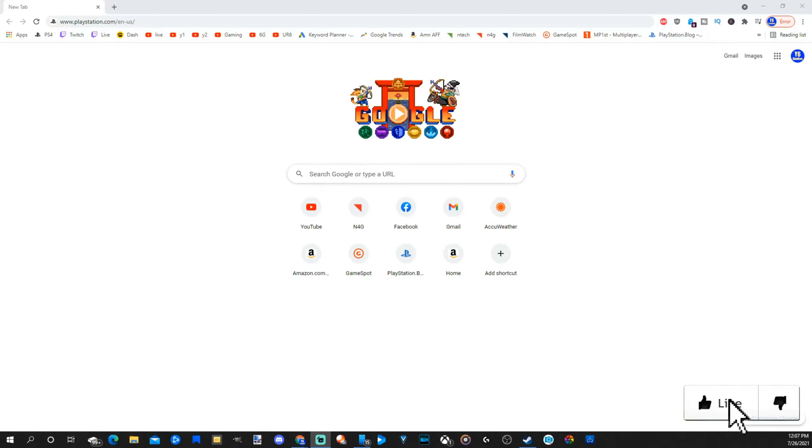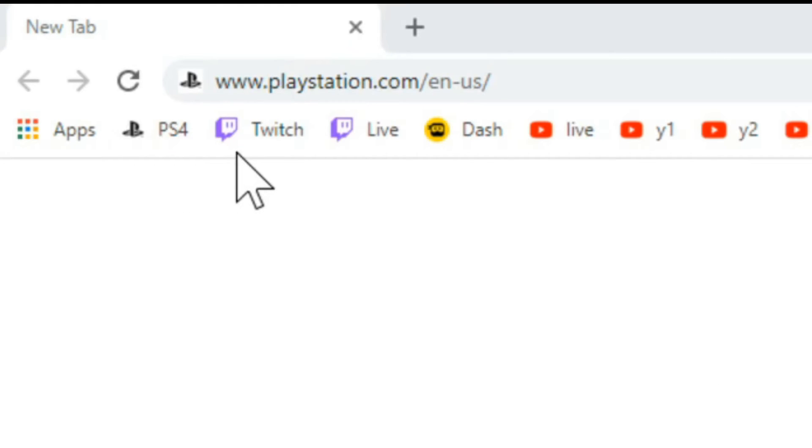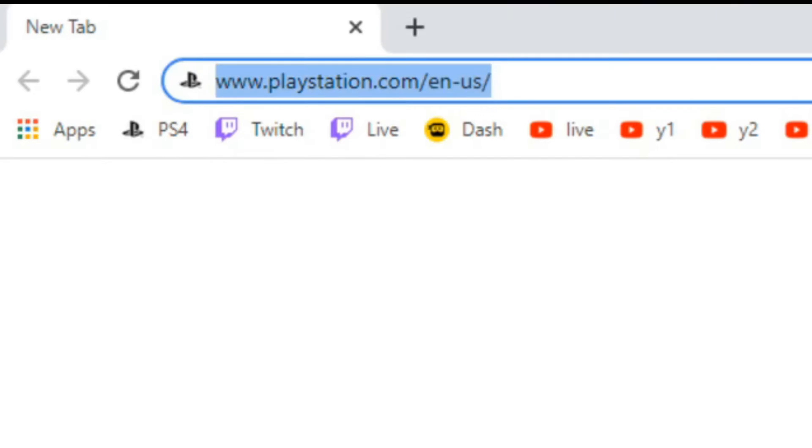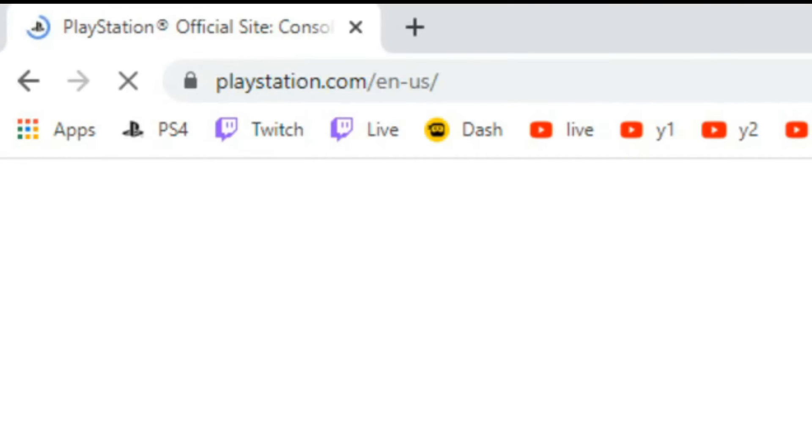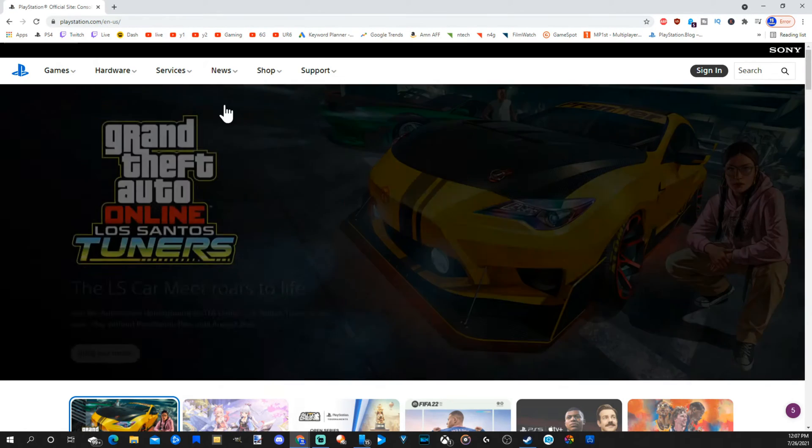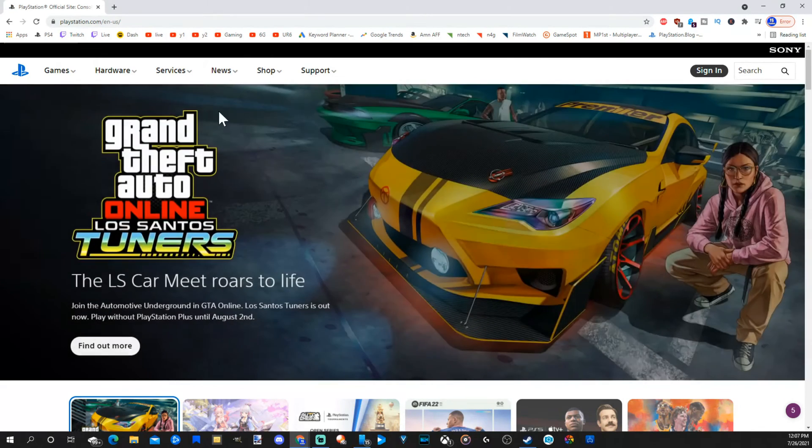Open up a web browser, then in the URL, go to www.playstation.com and hit enter. It'll bring you to this page.